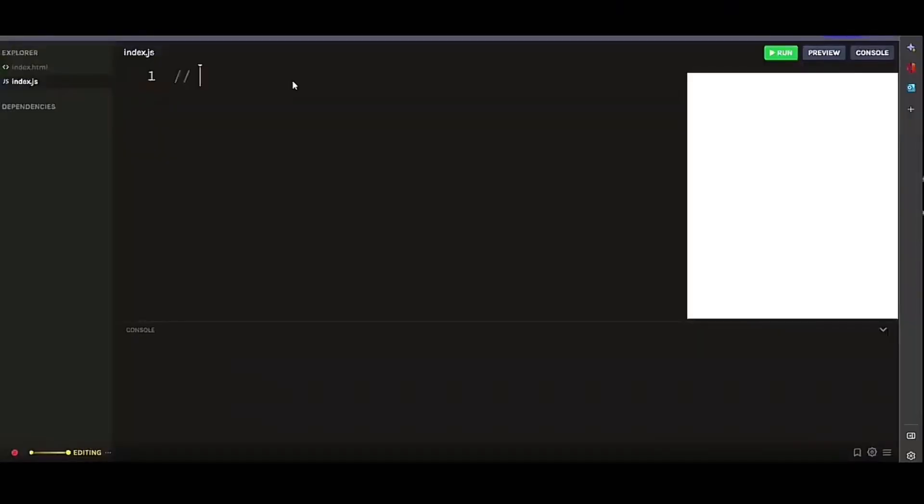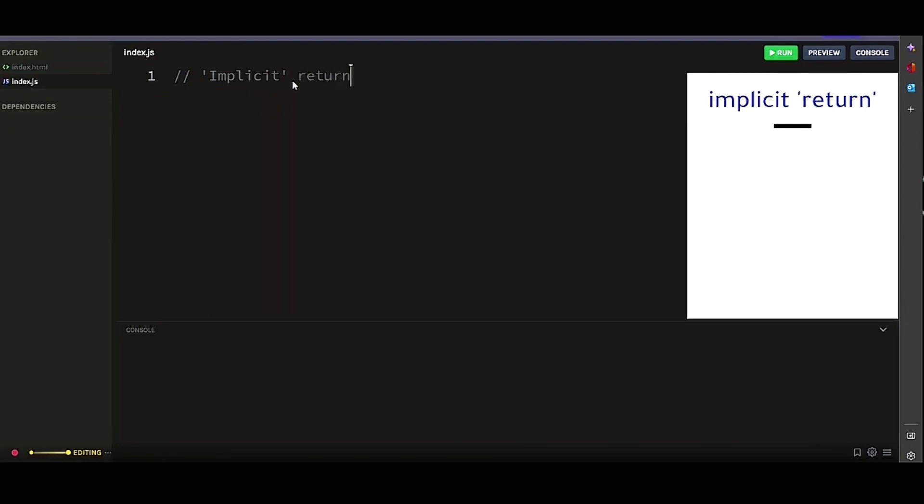First, let's look at implicit return. In regular functions, the return keyword can be used to return any value from the function. The function will implicitly return undefined if we don't use the return keyword to return anything. Let's look at these code examples.